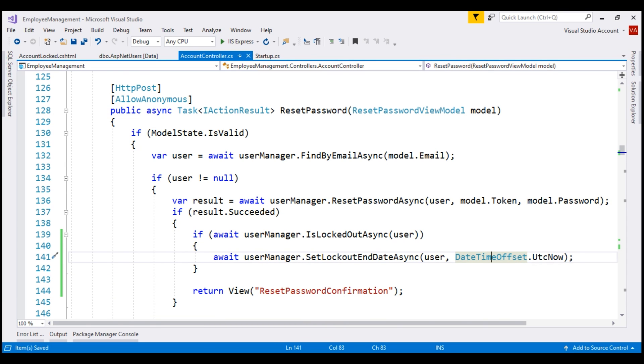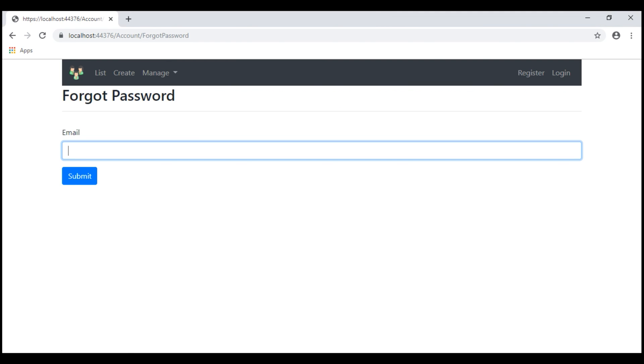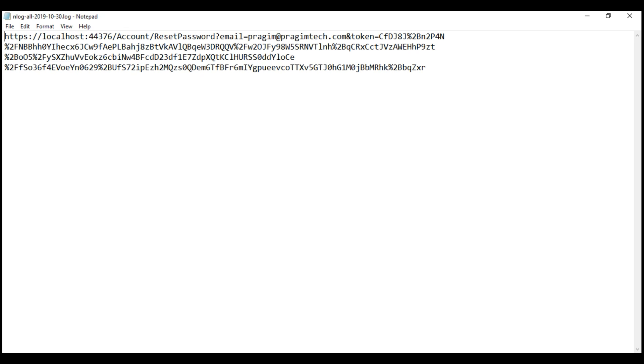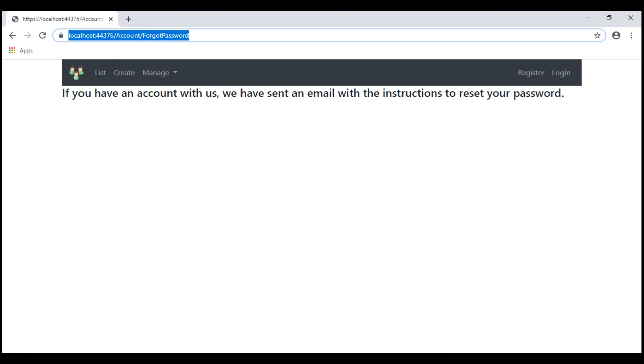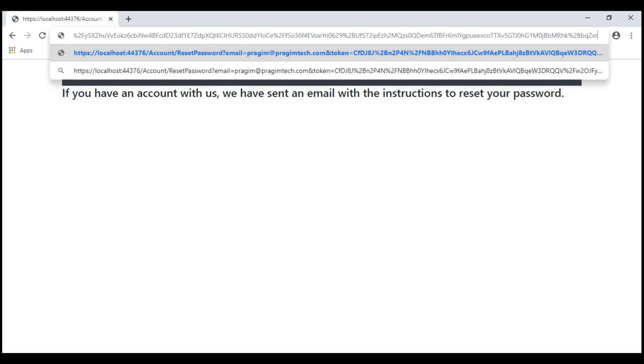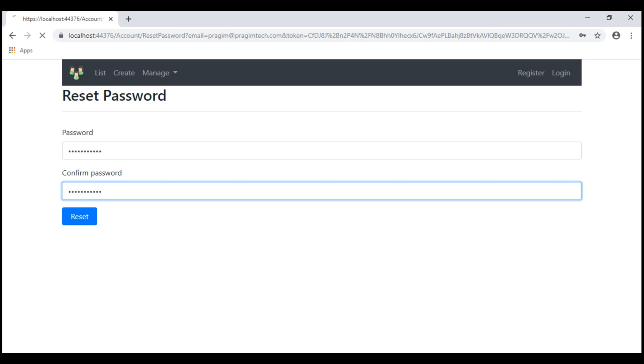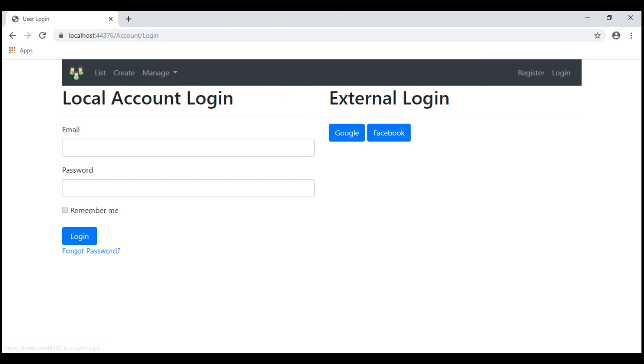Let's reset the password again. Copy the password reset link and let's reset the password. Let's try and login with the new password.